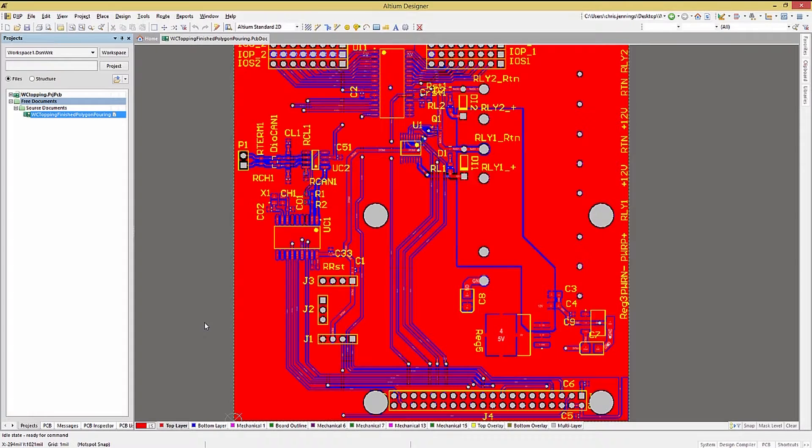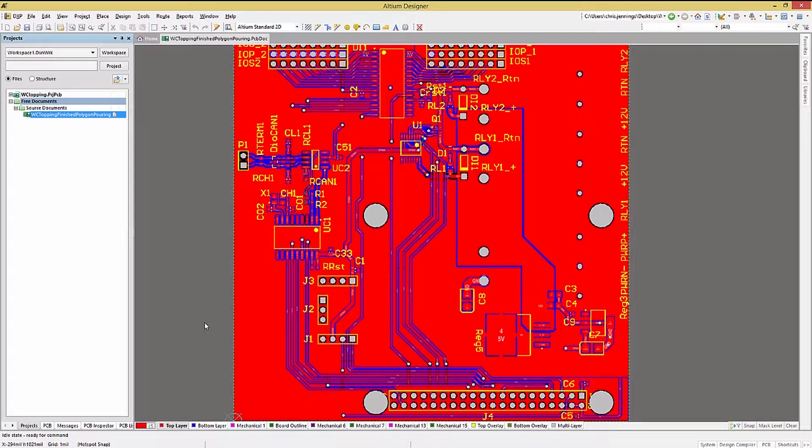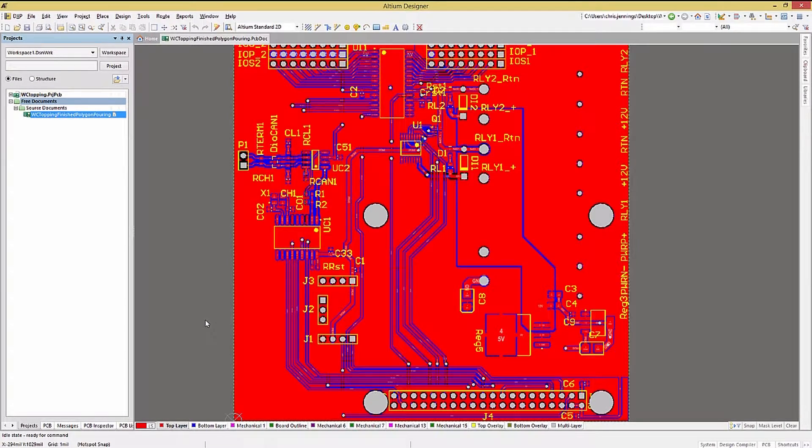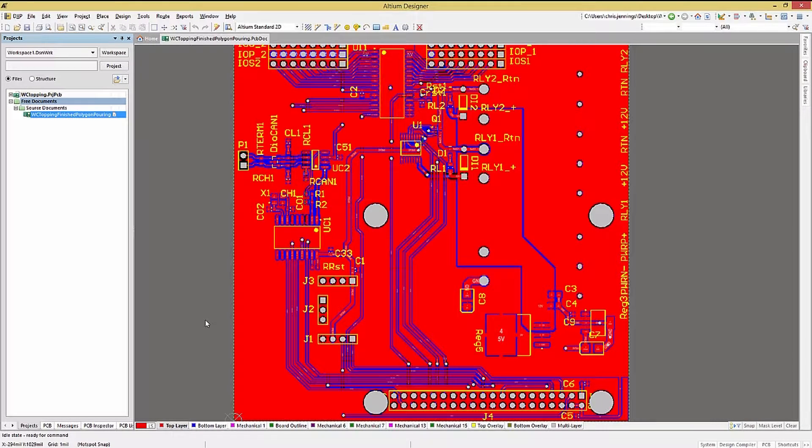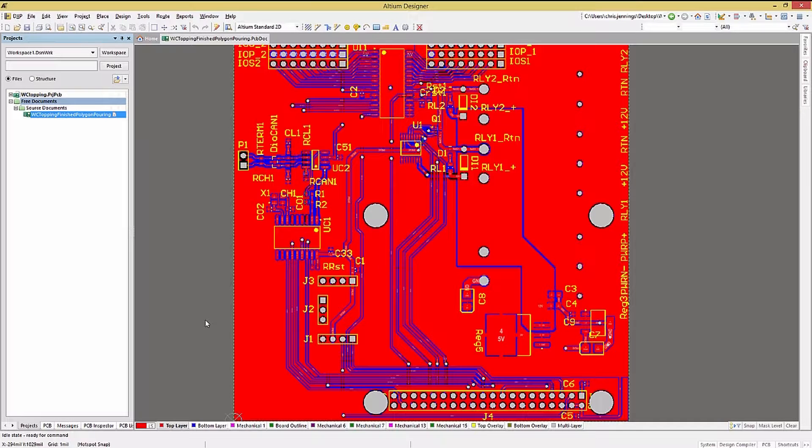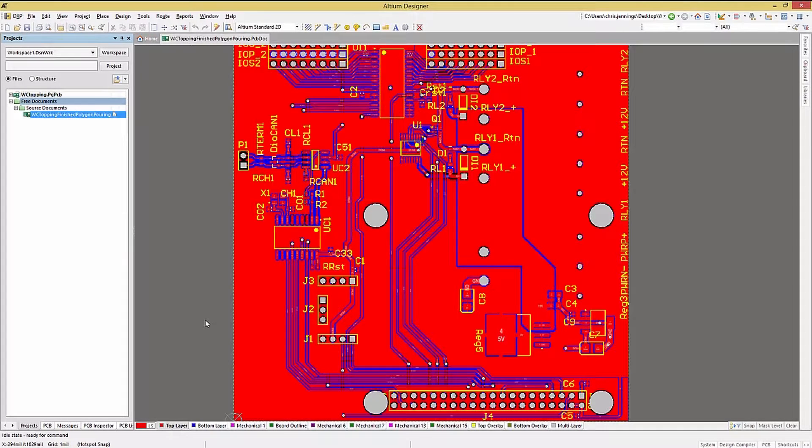Now that we have polygons and or power planes on the PCB, we can look at adding stitching vias to the PCB. Via stitching provides for lower impedance paths, as well as a thermal path when used with copper pours, either polygons or power planes.